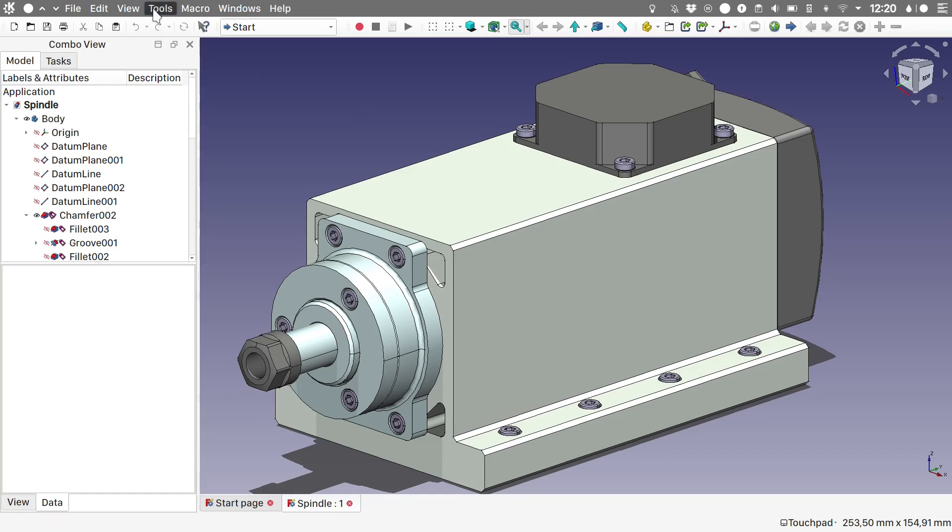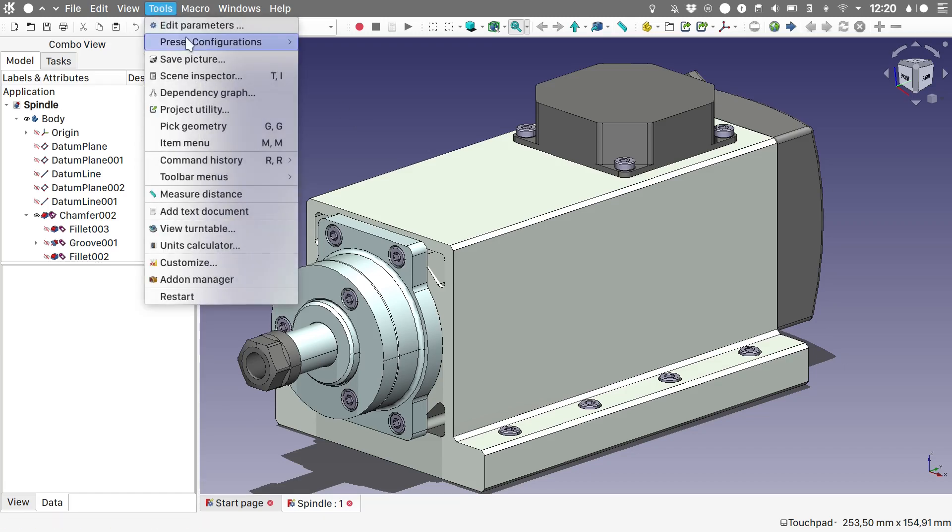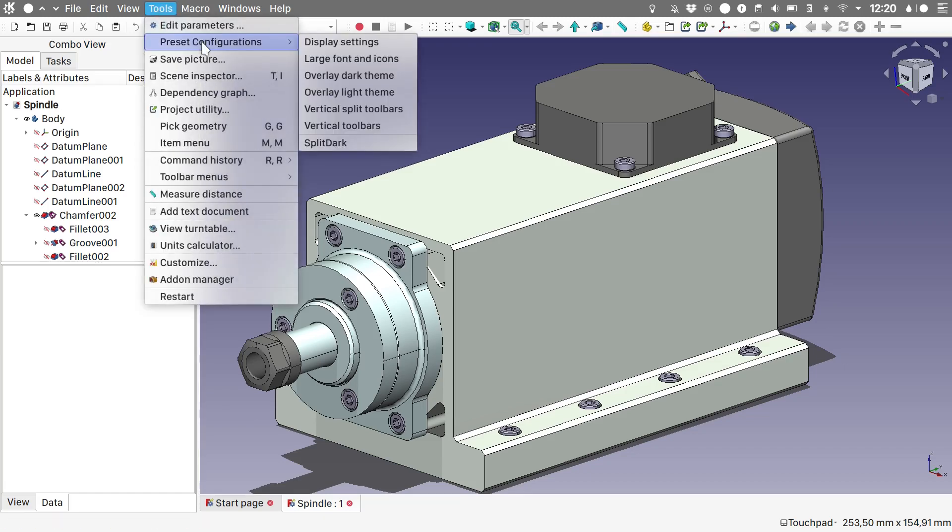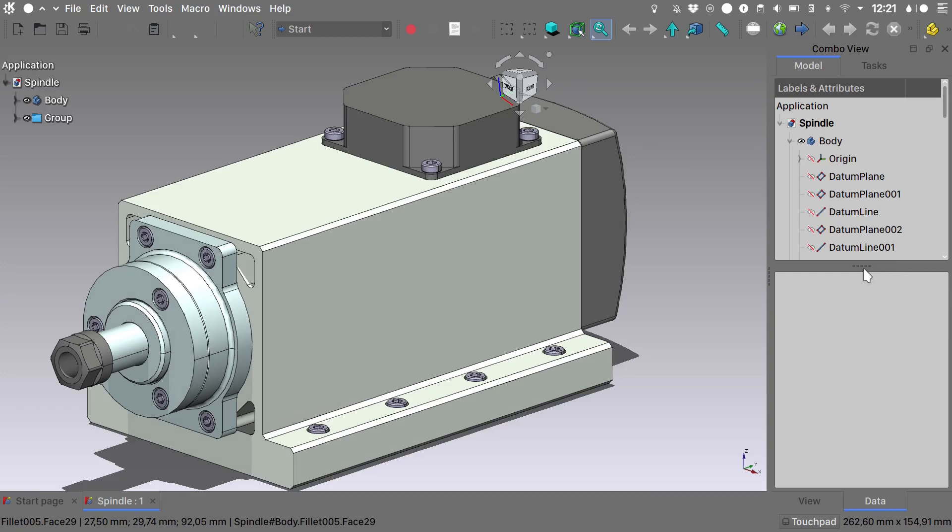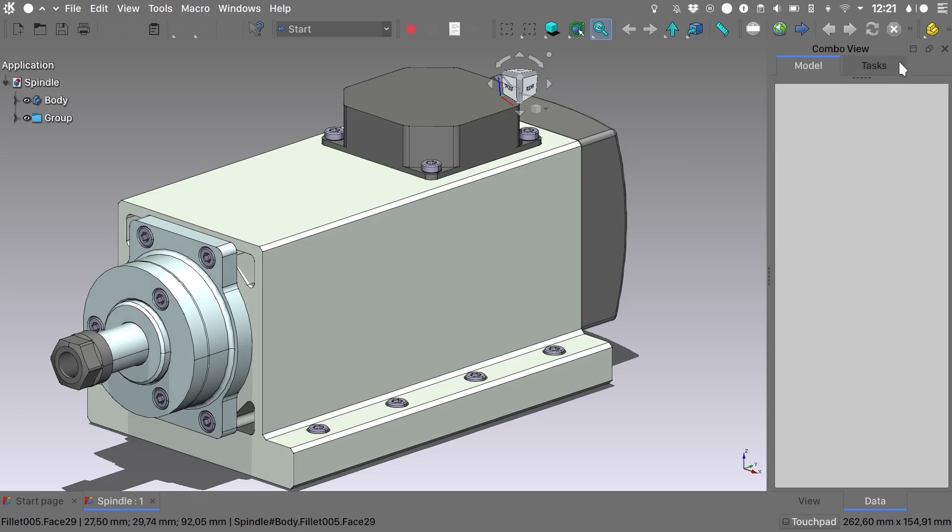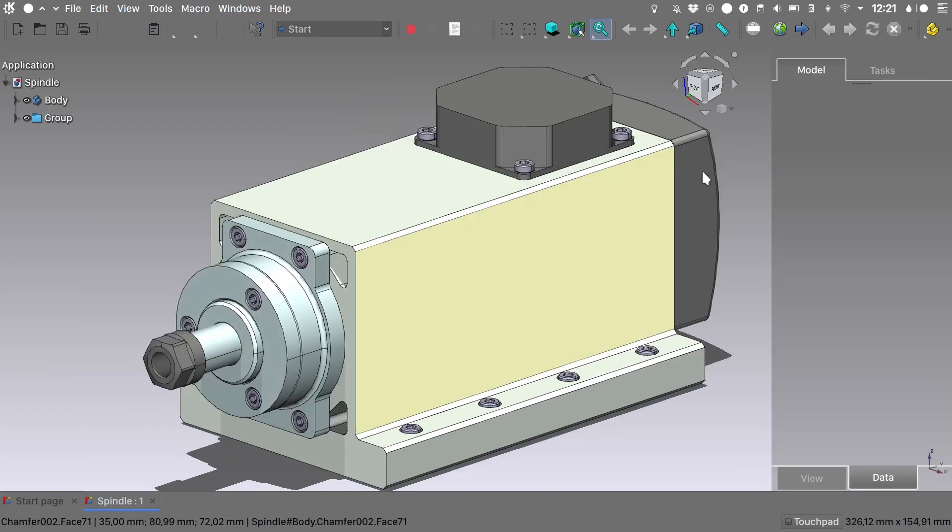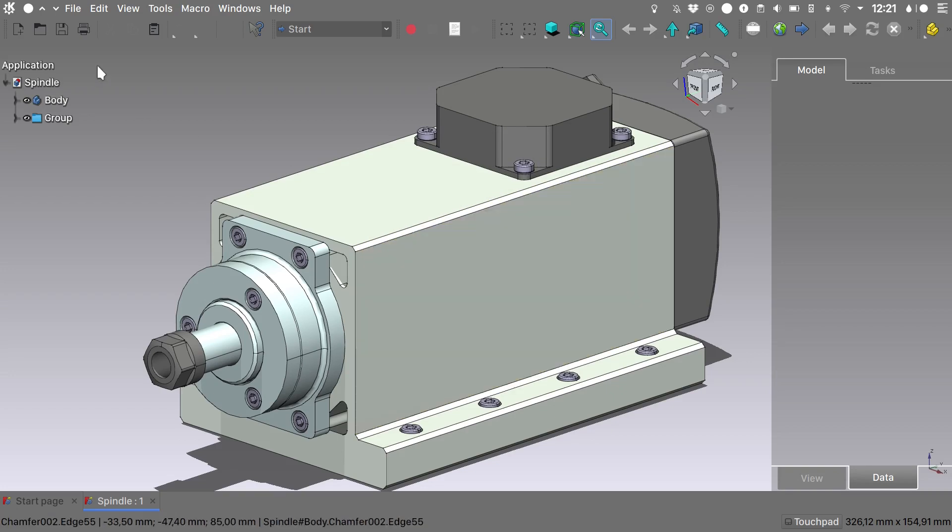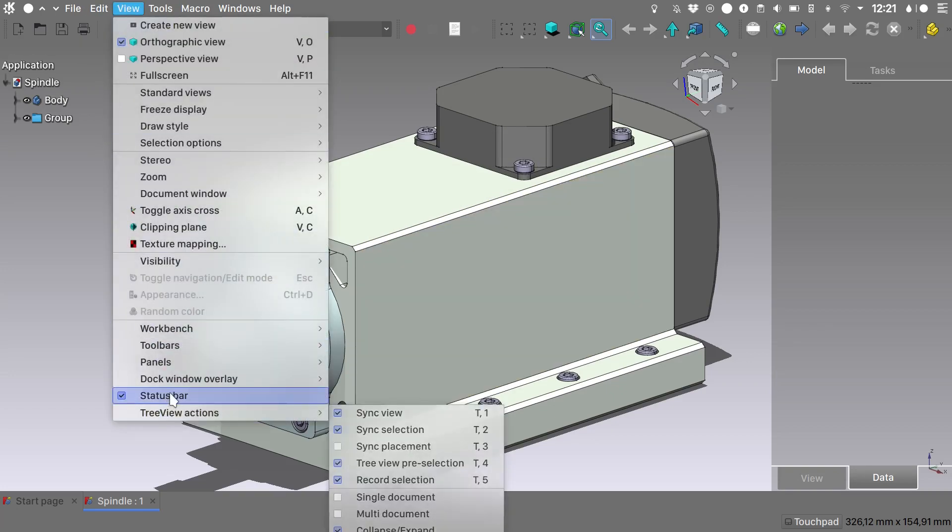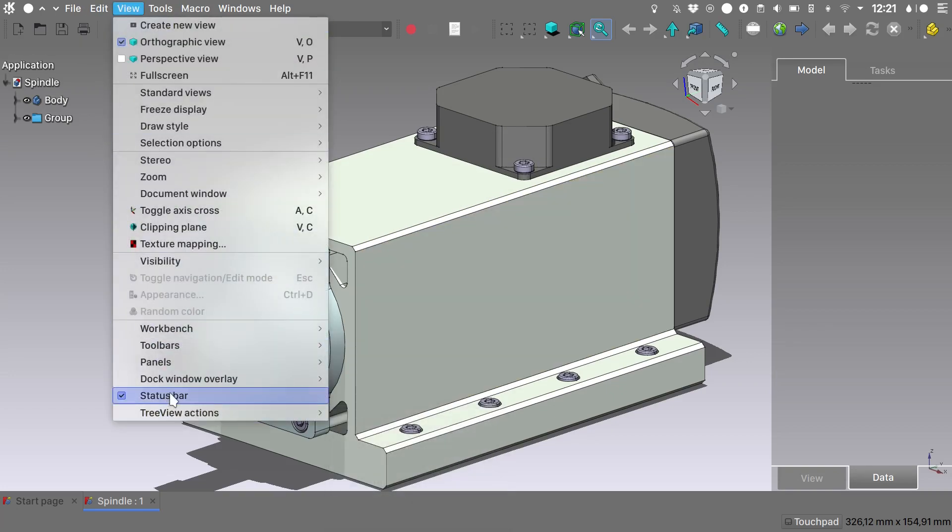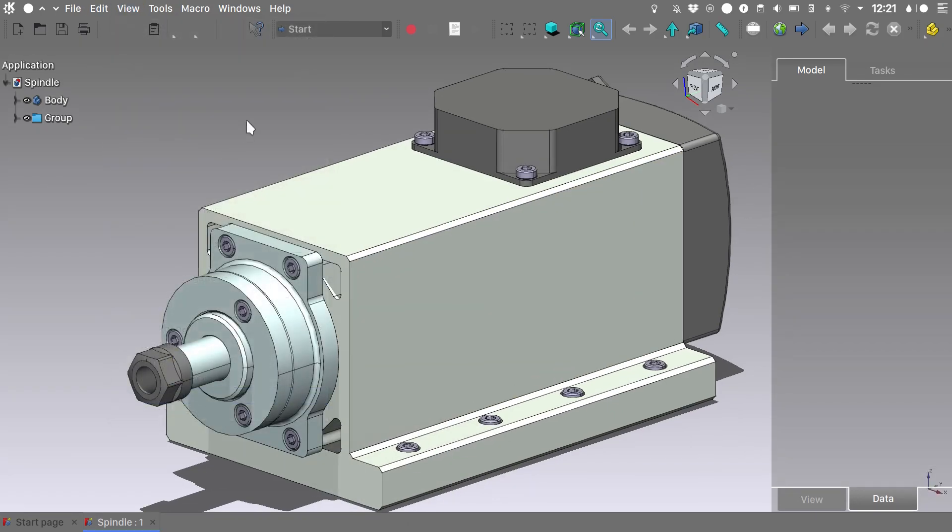So let's do the process once again and go even deeper with the configuration. I will choose Tools, Preset Configurations, Split Dark. Again, cover up the tree. Enable the overlay interface. Go into view, disable the status bar if you so desire.